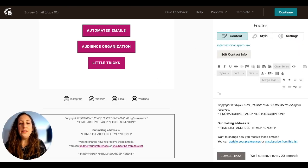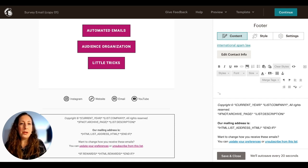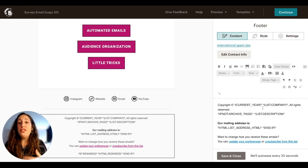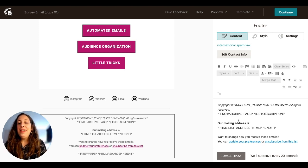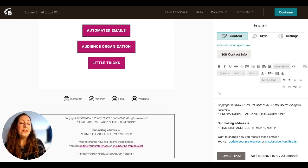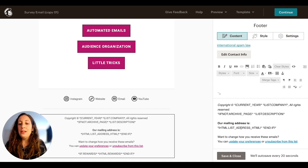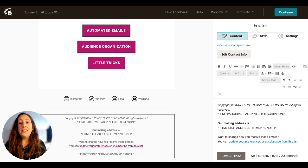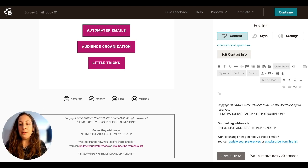This default footer has a lot of these little pieces of code called merge tags, which means they pull information from somewhere else. For instance, where it says copyright, it has current year so it'll just fill in the current year. It says company — it will fill in the name of your company. It will also fill in a description, which is like a little sentence of why someone is receiving these emails, and your mailing address. According to FCC regulations you need to have a physical address on the bottom of all of your emails — that's an anti-spam regulation. I'll link to an article below if you want to read more about it.